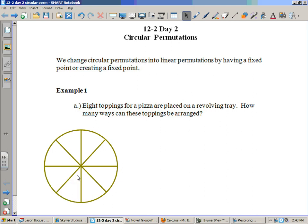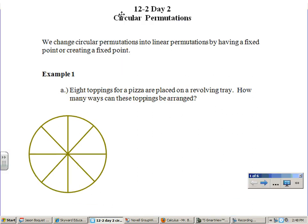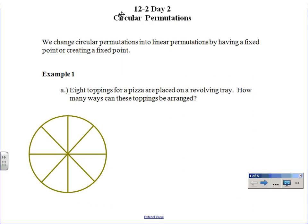Day one of this was linear permutations. Day two, as I just mentioned, is circular. What we basically do is we attempt to change them from circular to linear. But when it's linear, you kind of know there's a left side and a right side, so you have some kind of reference. When there's a circle, it's hard to have a reference point, or what I call a fixed point.